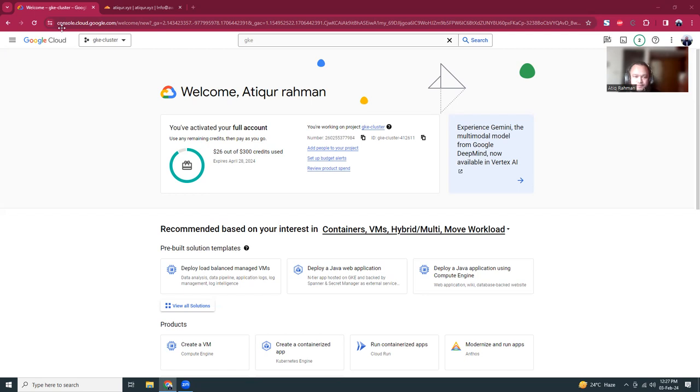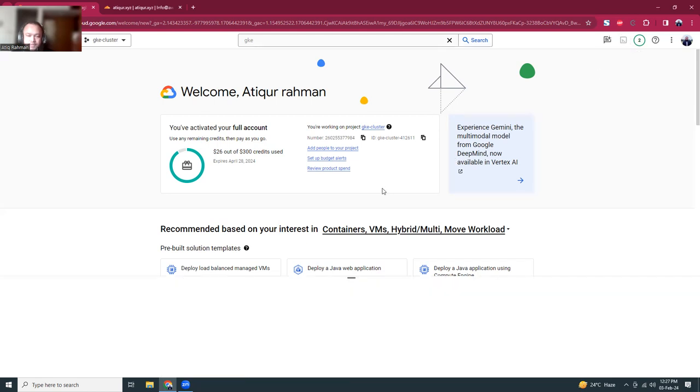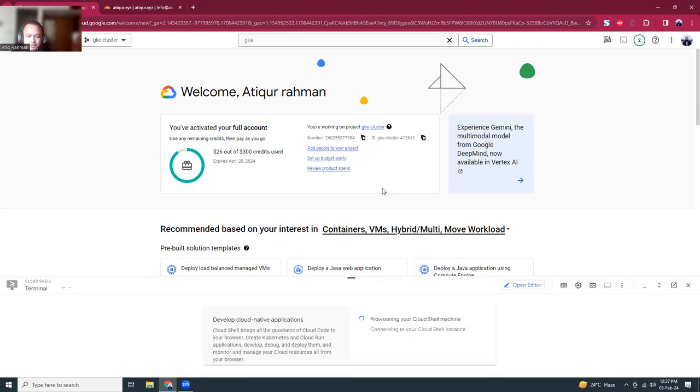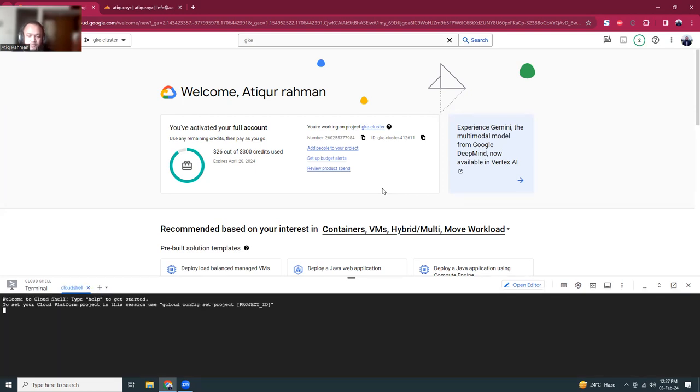First, I'm going to click here on the Cloud Shell. The Cloud Shell is a very interesting way to run your commands. It is kind of like a virtual machine but in the cloud, like your Linux machine in the cloud where you can run all the commands. It's very easy to use and you don't have to have a local PC for that.